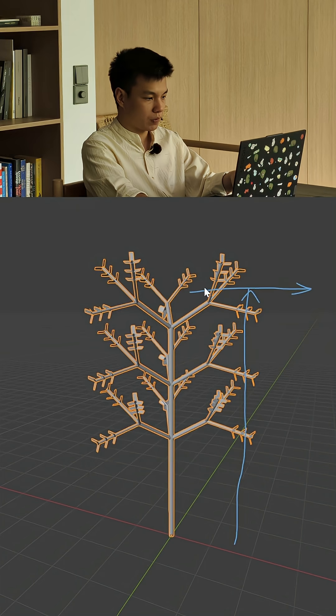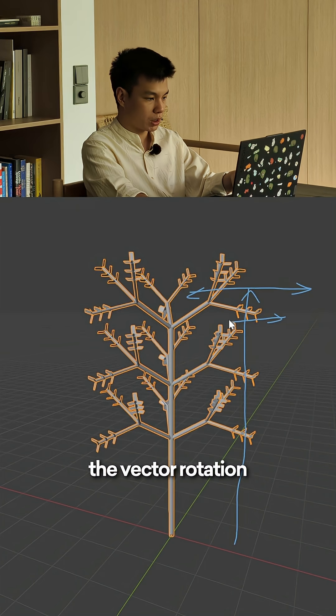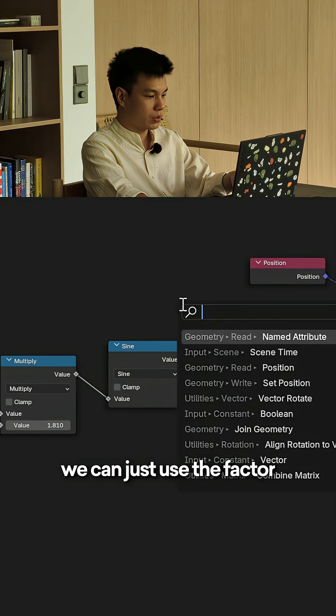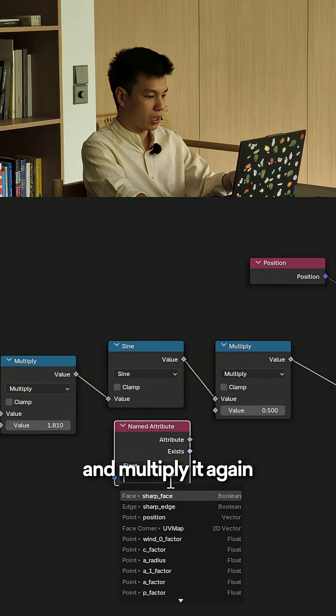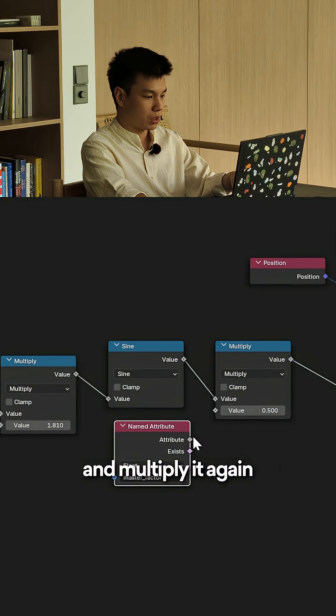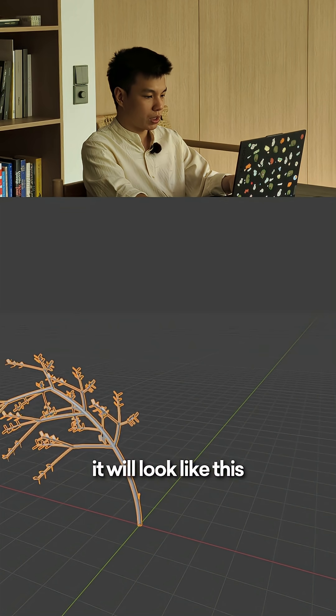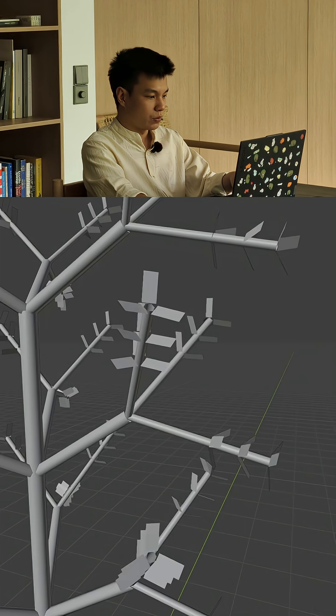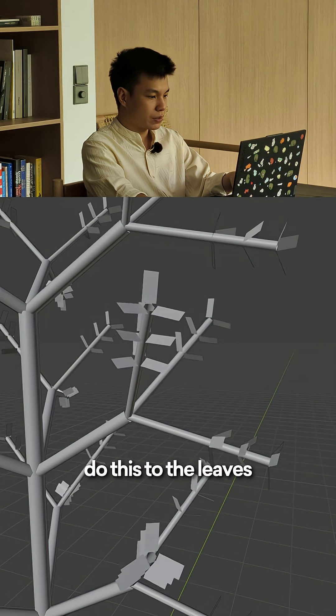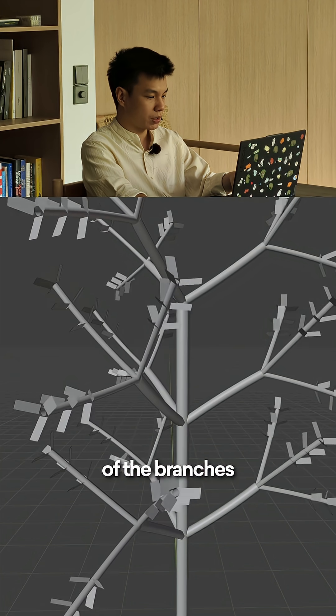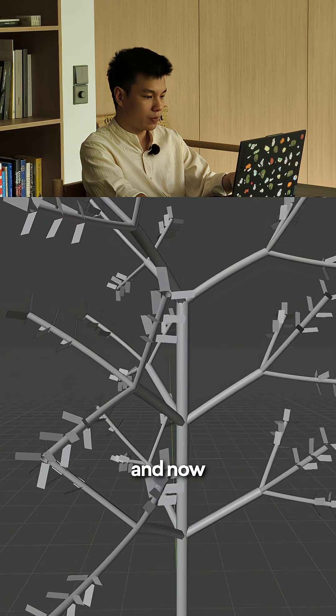Now it looks kind of static. How about when we go further to the tip of the branch, the vector rotation gets bigger? For that case, we can just use the vector and multiply it again. So it will look like this. Do this to the leaves and also every hierarchy of the branches.